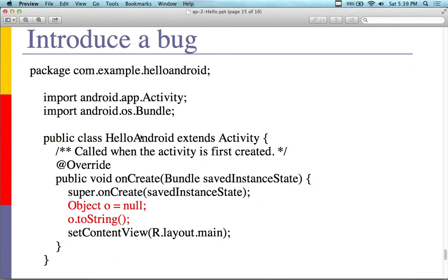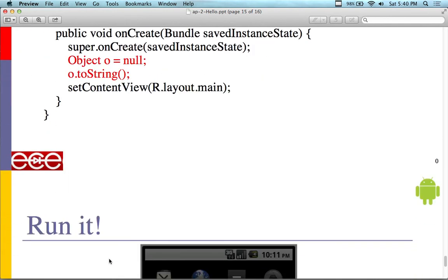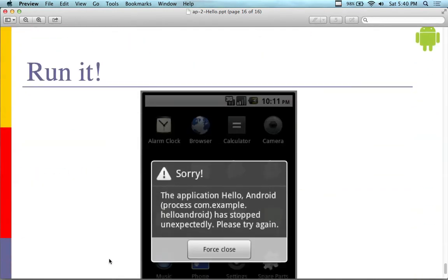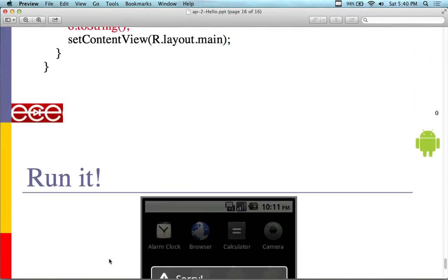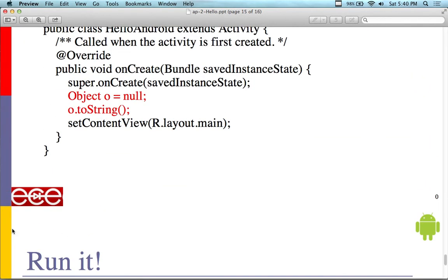We can introduce a bug. We didn't do this, but we could do this. You can do this easily by introducing a bug. This one here is on the onCreate. It's object zero equals null and then zero dot to string. Well, that's going to be a bug. It's going to be a source code bug. If it's a source code bug, when we run it, we're going to get that nasty thing that shows up.